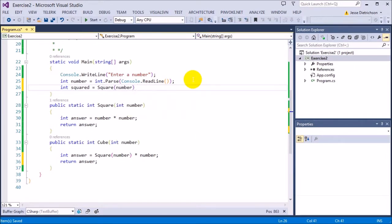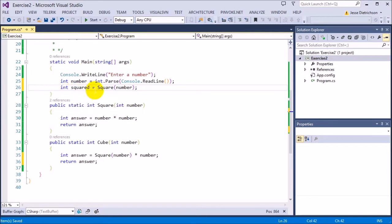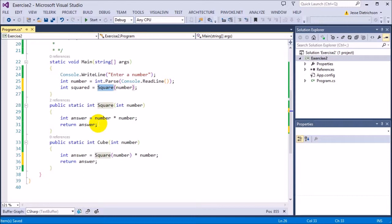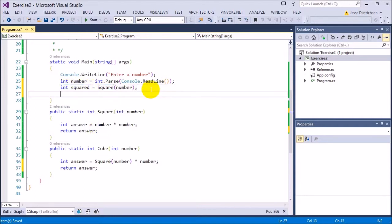So squared will have the number. The reason why I'm saying int squared equals is because, like I said, the square function is returning the answer. It's not printing it. So in order to print it, I need to actually get the number into a variable and then print it.